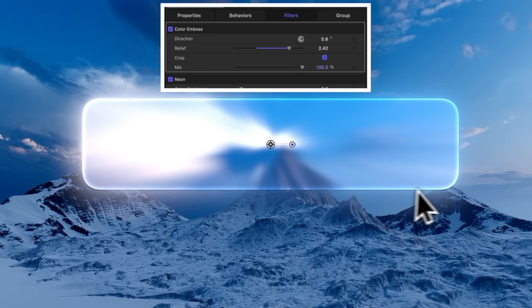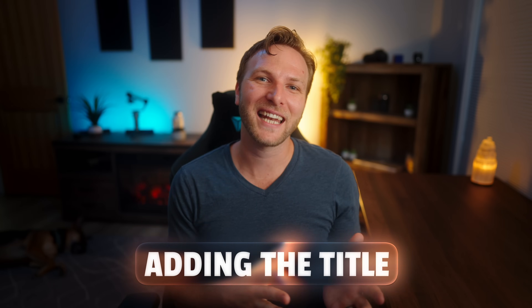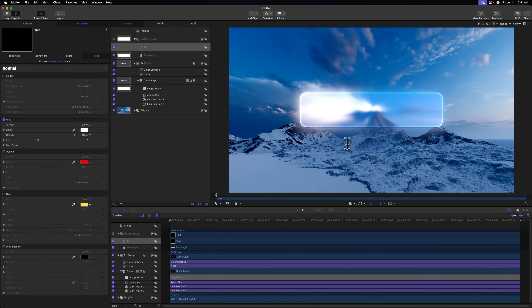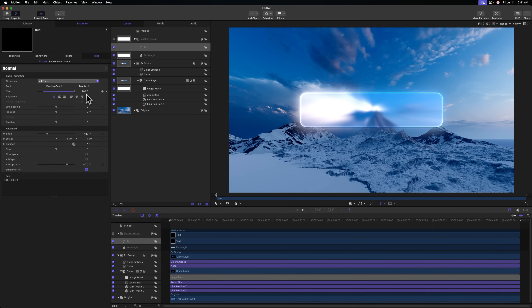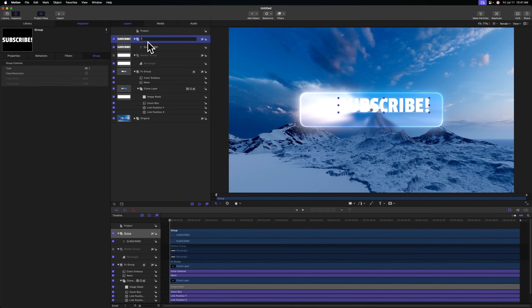Now we need to link the scale and position of this rectangle to the position of our title. There are many ways to do this, but here's one that's really simple. Select our rectangle, go to Behaviors, Basic Motion, and select Align To — this is great for text boxes. We can tell it to align to our subscribe text, and just like that, we've linked both so wherever we move this title, that background box is going to follow.